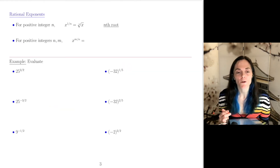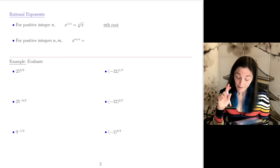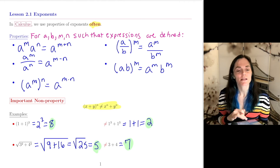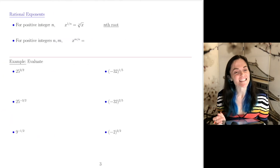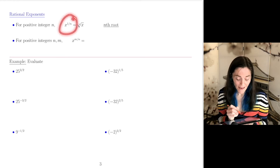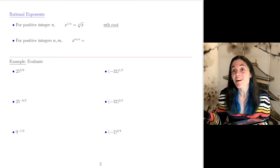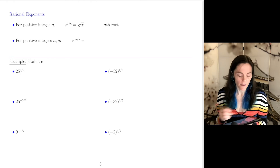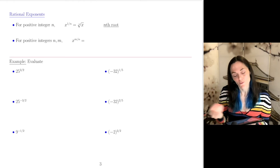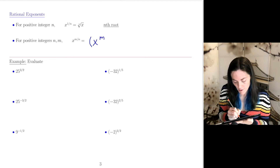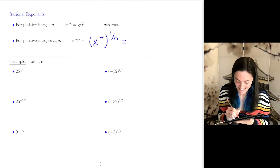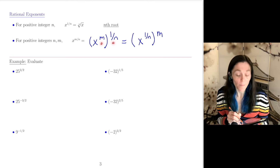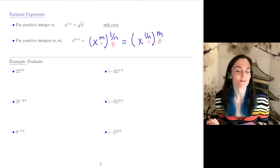Now let's talk about rational exponents. So far I've been working with integer exponents. As a comment, the initial properties here will work for rational exponents as well as integer exponents. The definition: the 1 over nth power is the nth root — so the square root is the 1 half power, and the cube root is the 1 third power. For positive integers n and m, x to the m over n can be written as x to the m, then take the 1 over nth power, or equivalently x to the 1 over n, then raised to the mth power.